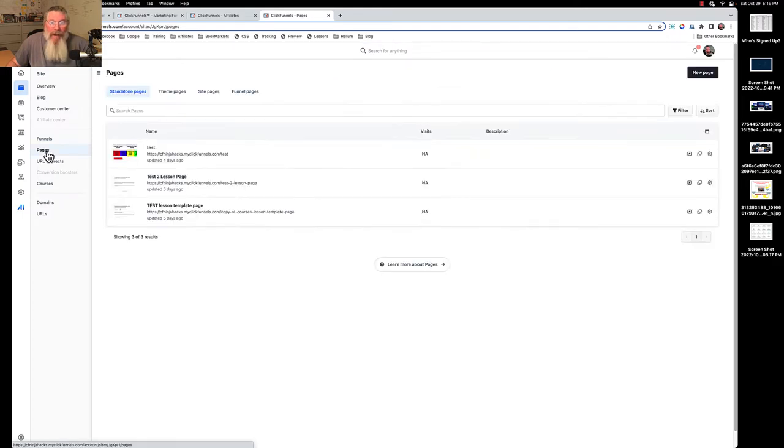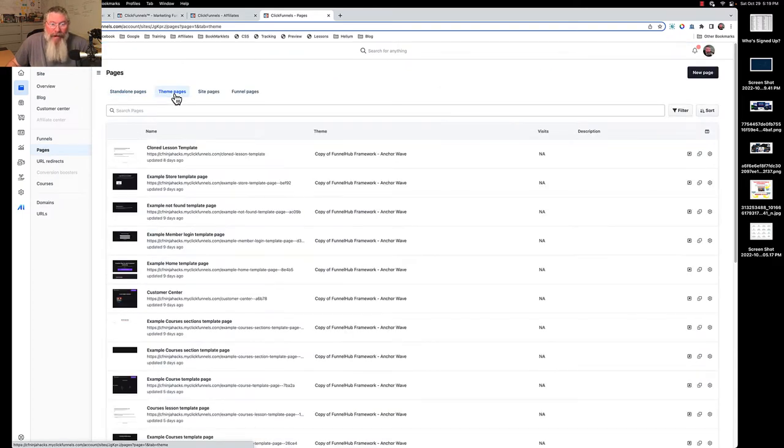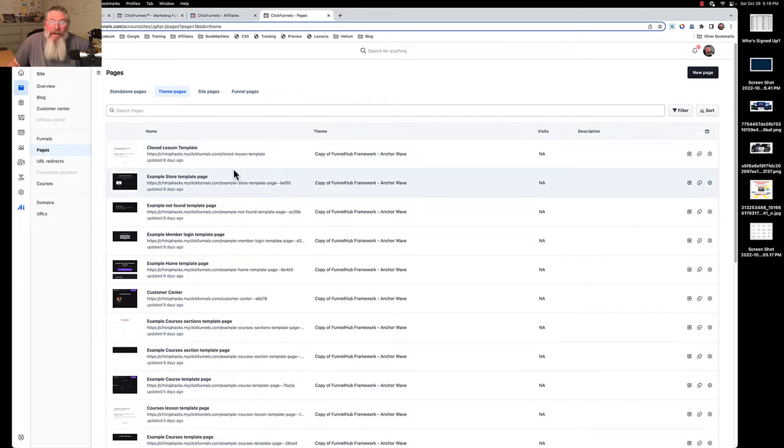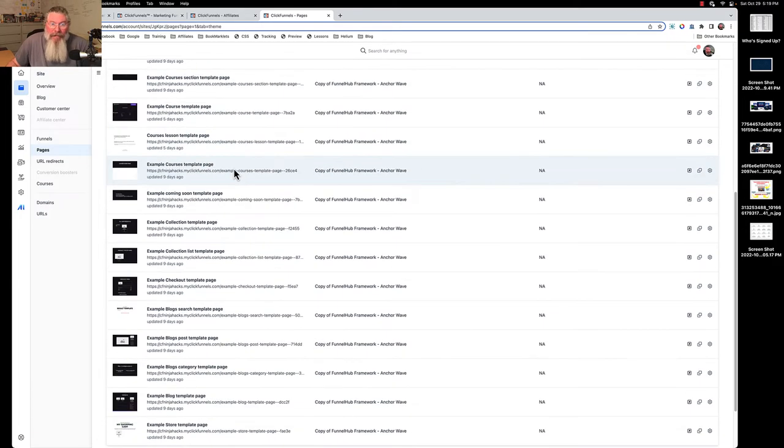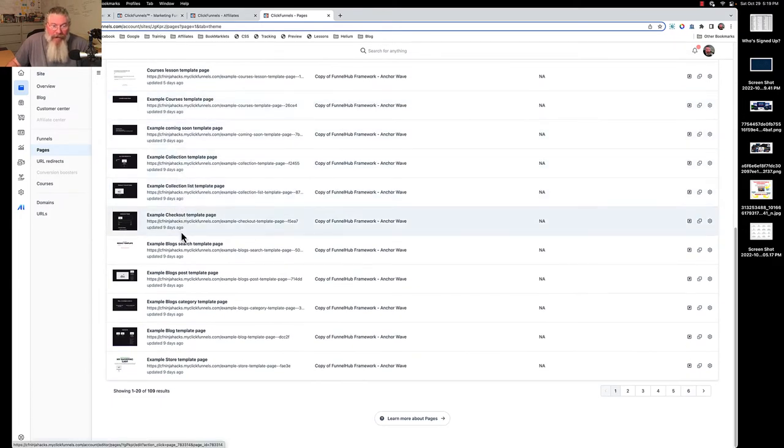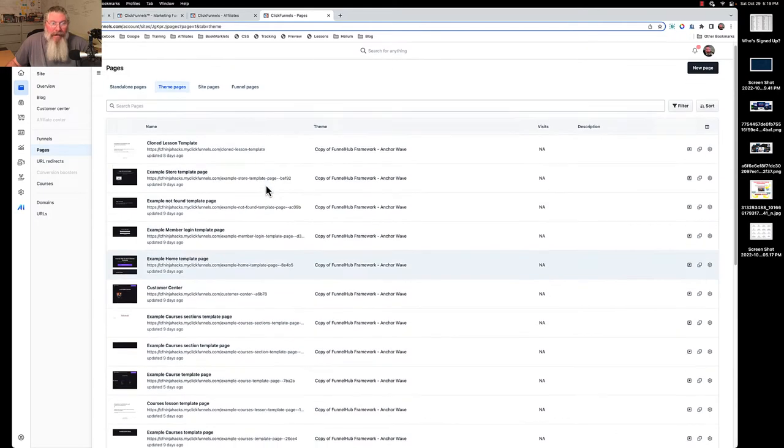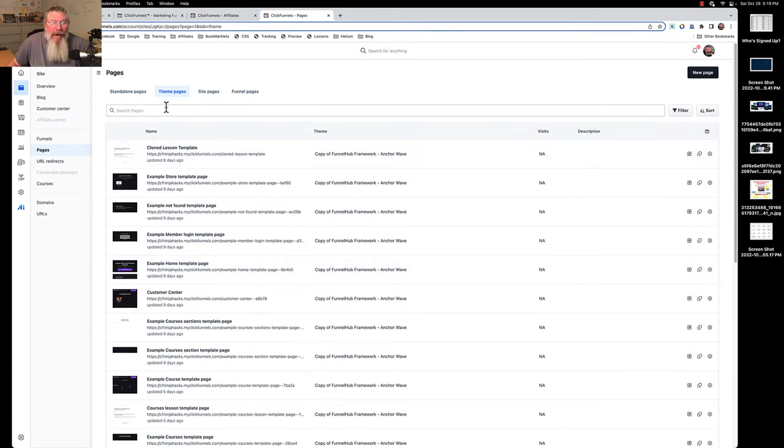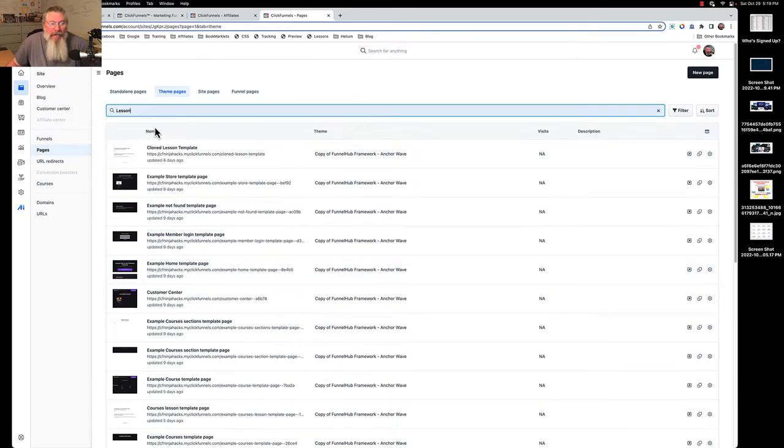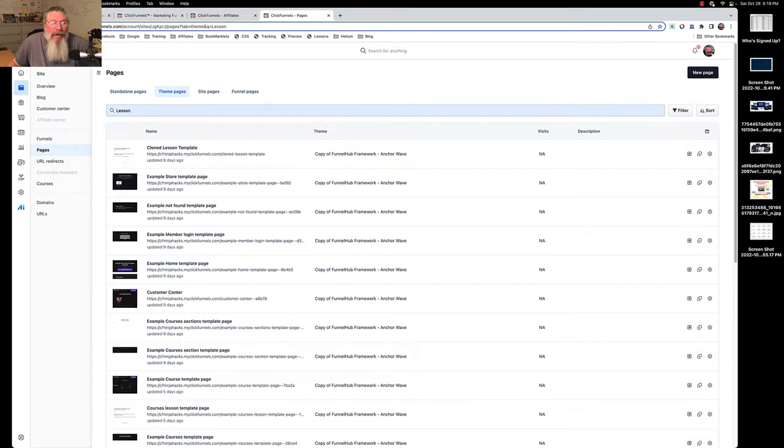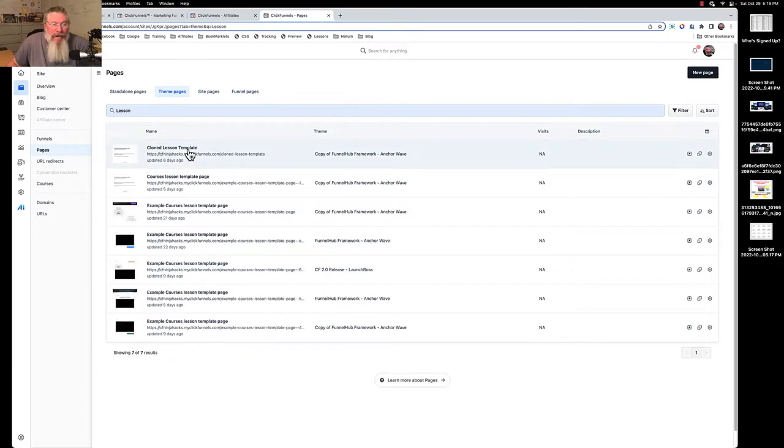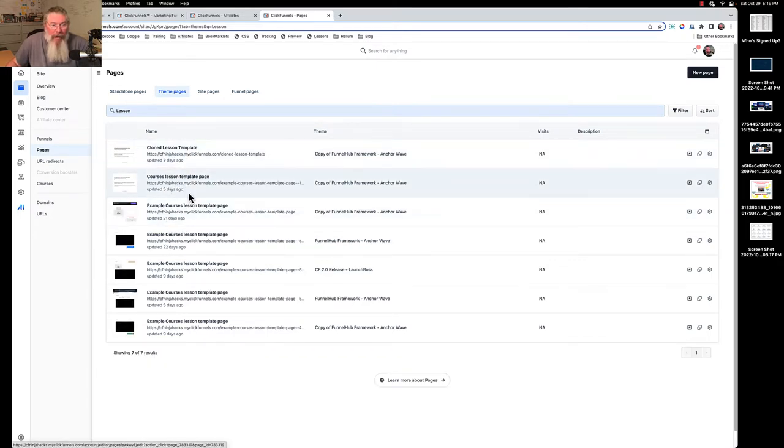You don't, because everything is named example something something something. If we come up here and just search for the word lesson, you're going to see here these were two that I had cloned and made my own.